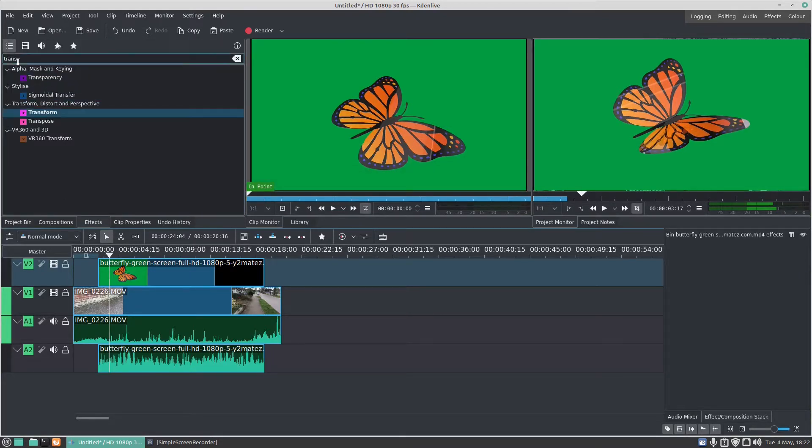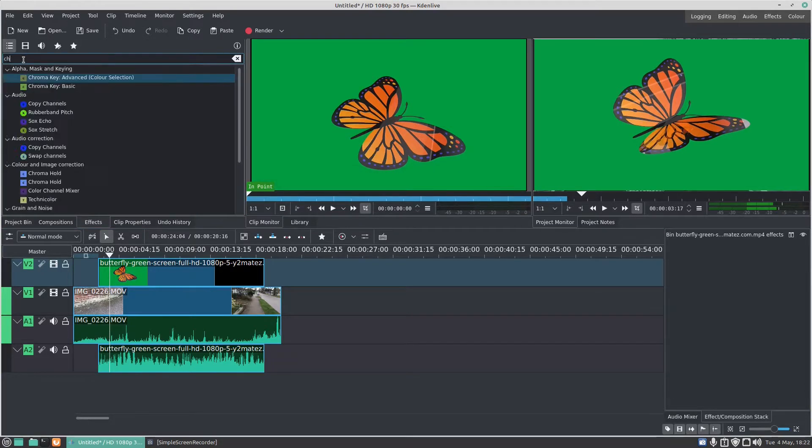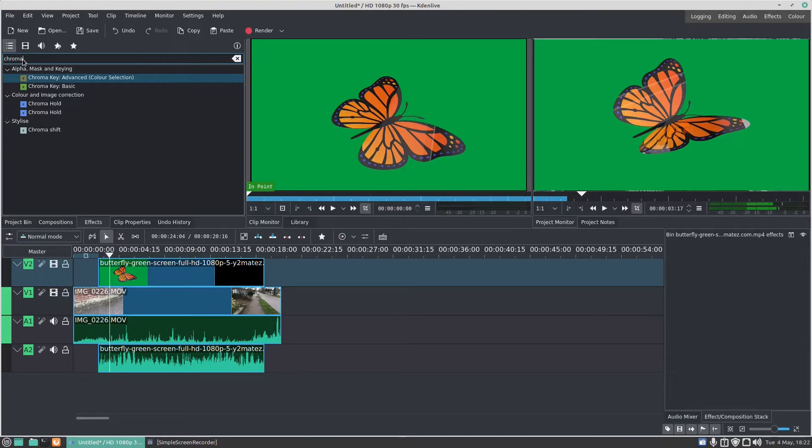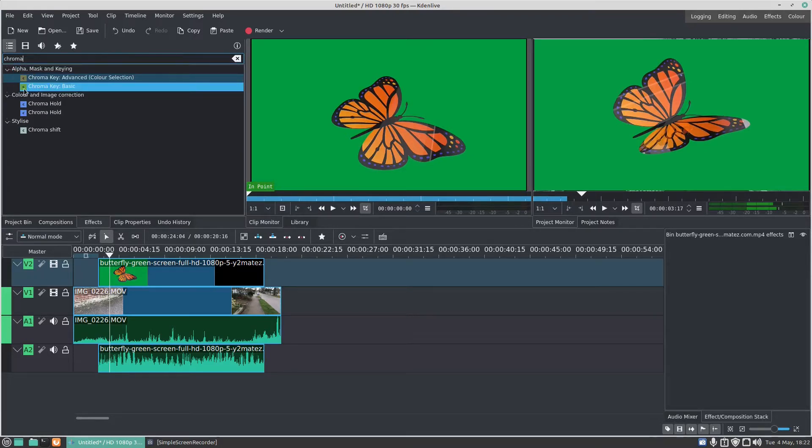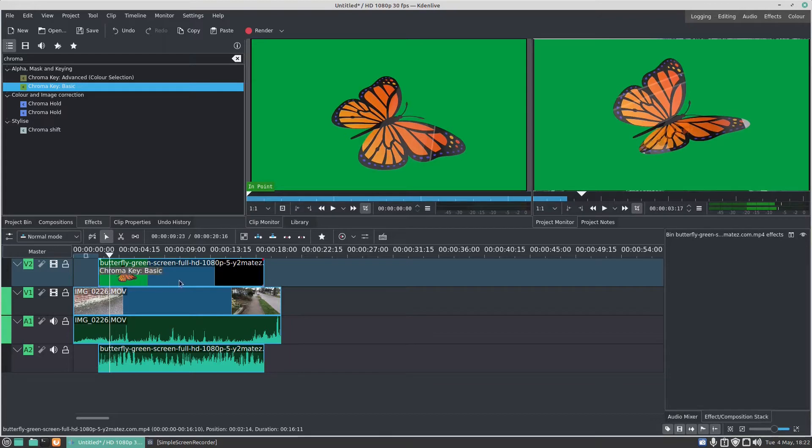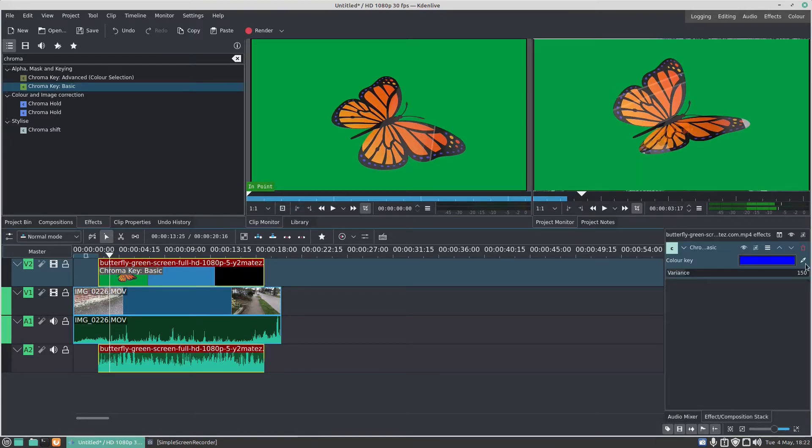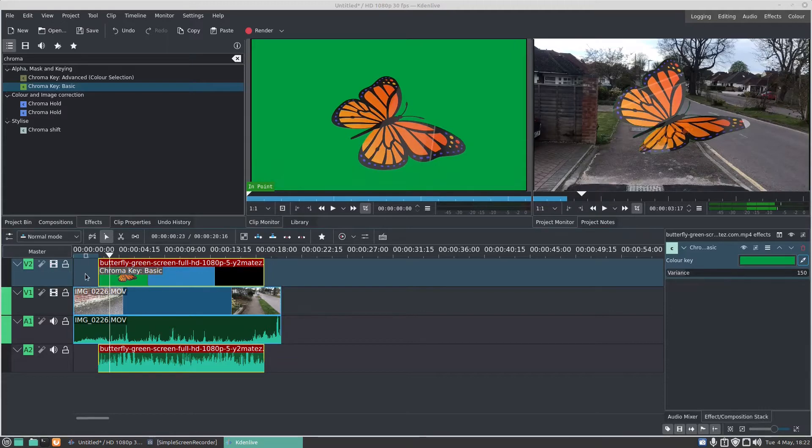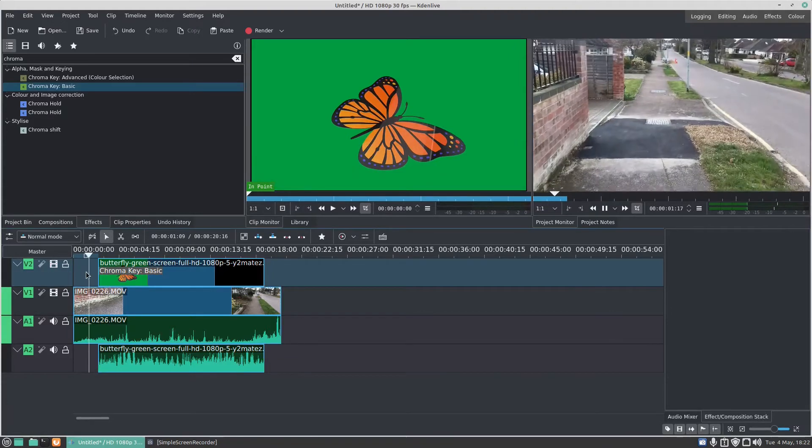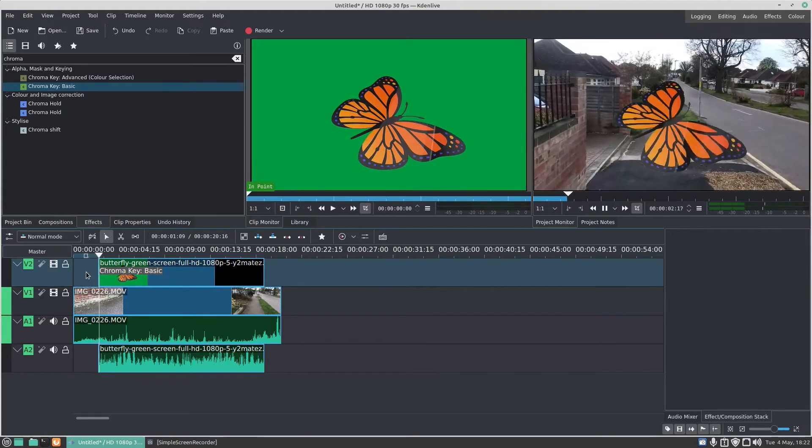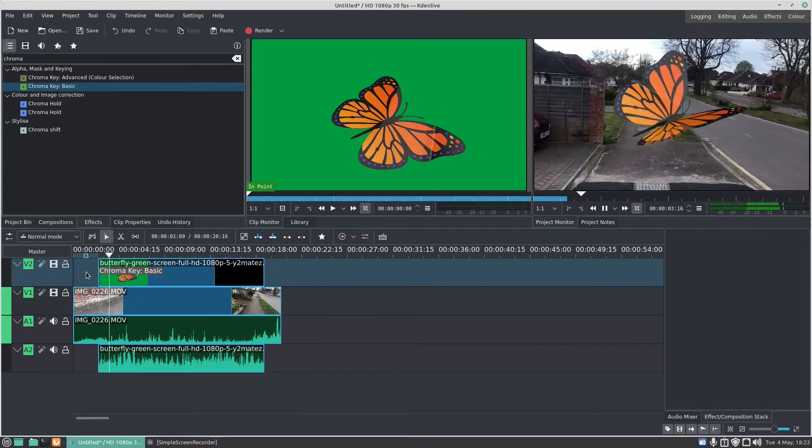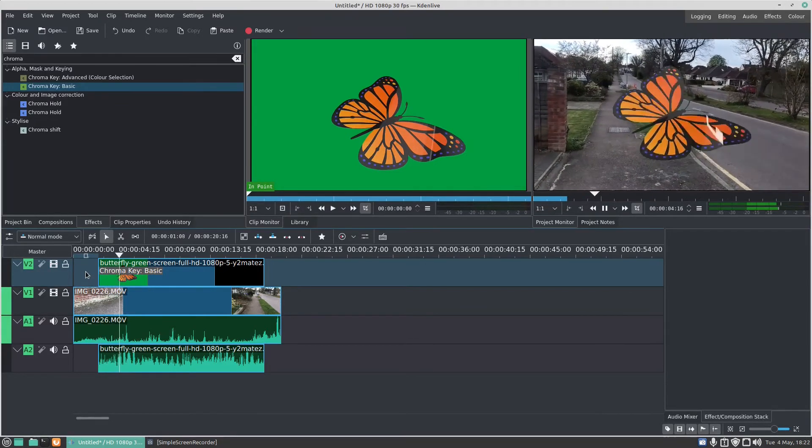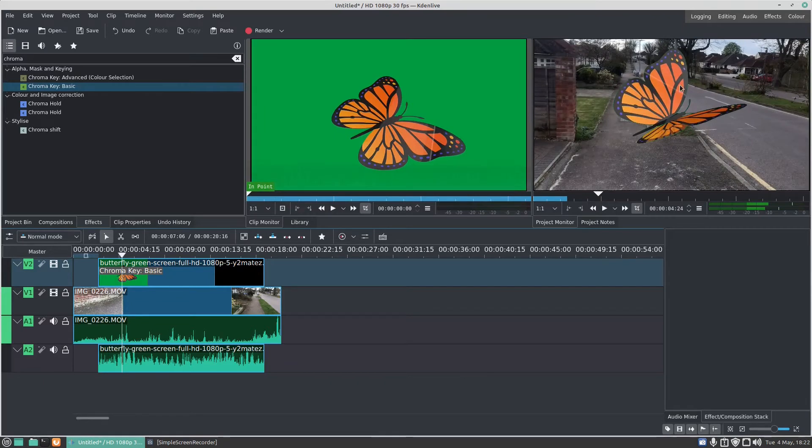So if I go to effects and type in chroma, then we're going to click on chroma key basic and we're going to drag that to the butterfly clip. Click on the butterfly clip, click on this pipette here, and click on the green. There we go, the butterfly will now play behind or over the video.